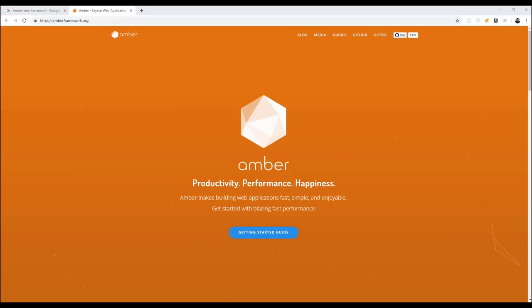Crystal also has a full-scale working web framework that is still in progress right now, but it is a very fast web framework that has a lot of inspiration, once again, from Ruby on Rails.